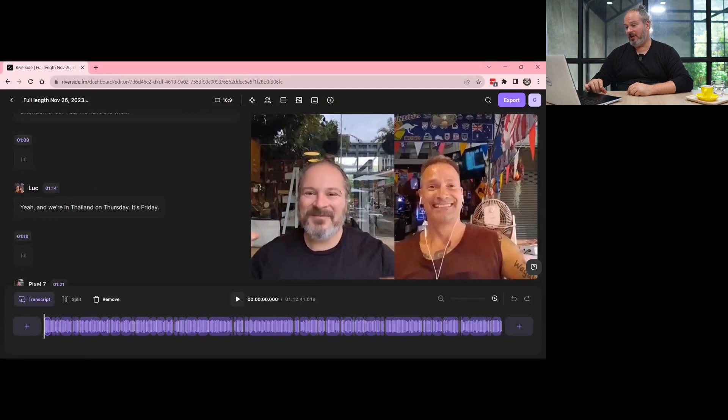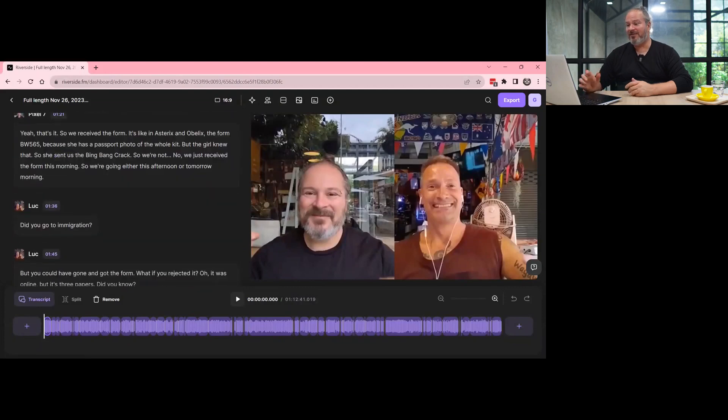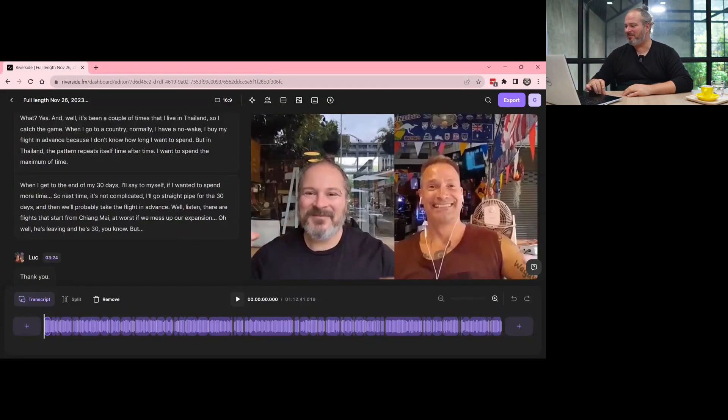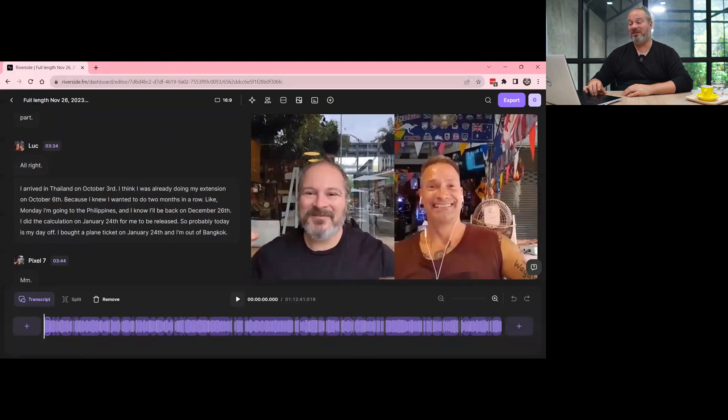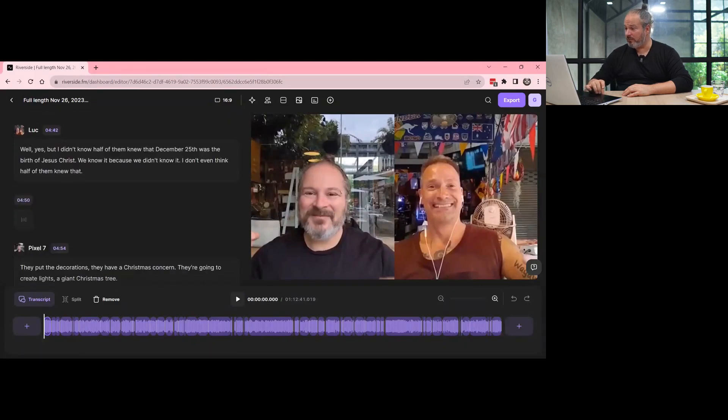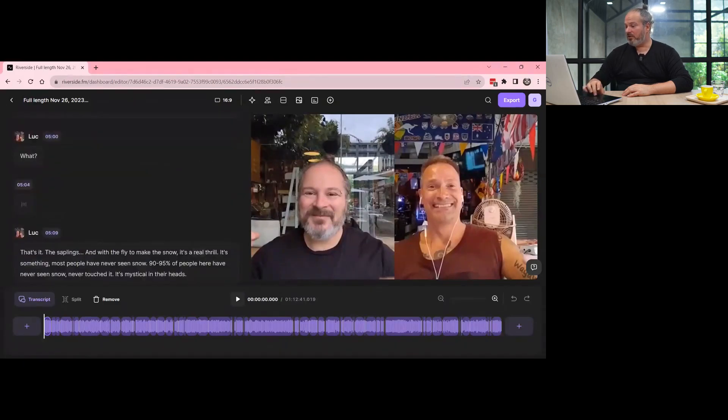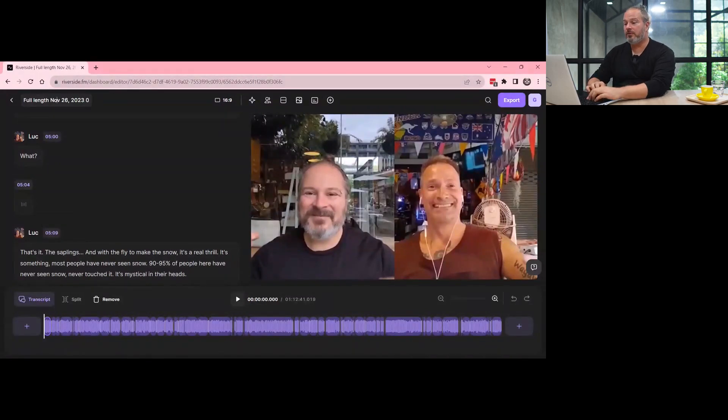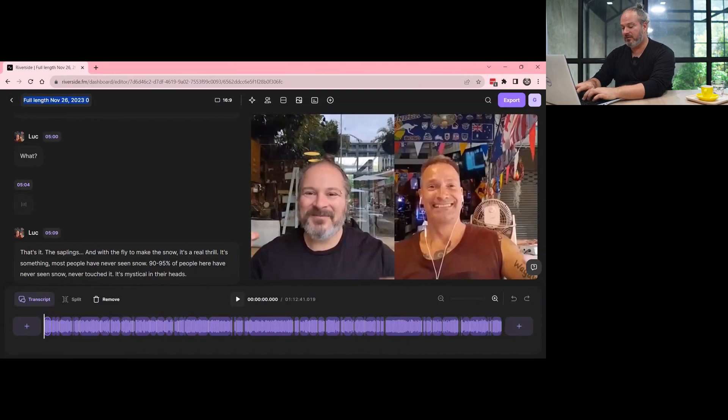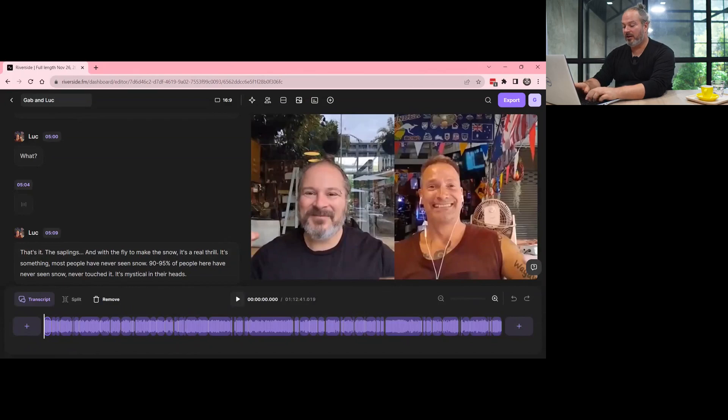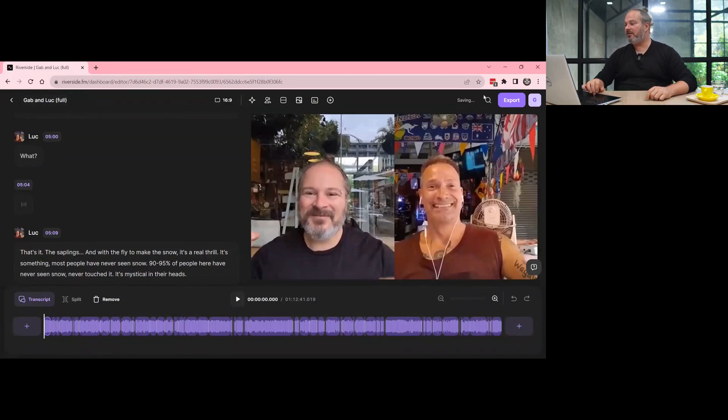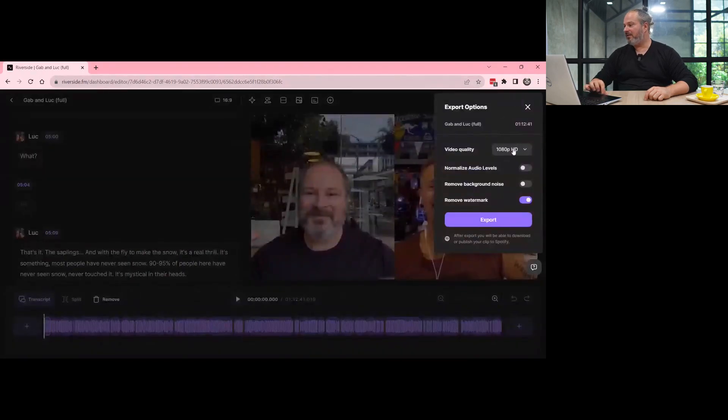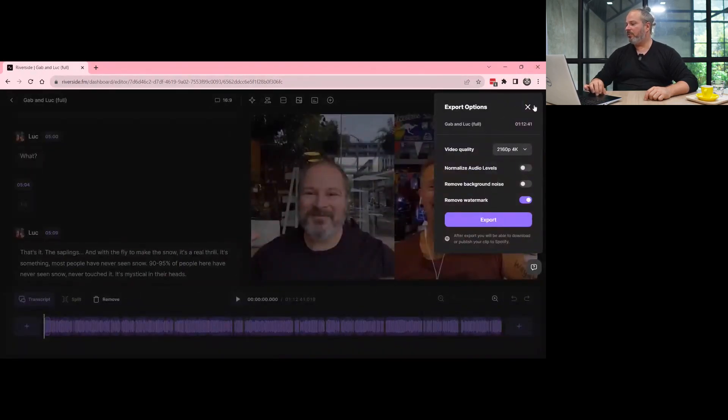They also have a transcript now that they're trying to use in competition with Descript, which is another transcript tool. So it gives you an idea. Once you generate your episode, you will first rename it. I like to keep my thing well organized. So you will rename, and then you will export that 4K and then export. I won't do it because I did it the other day.